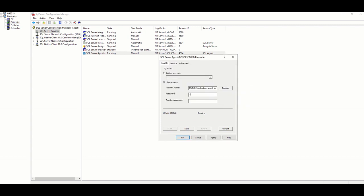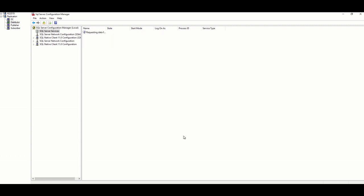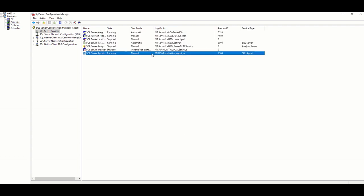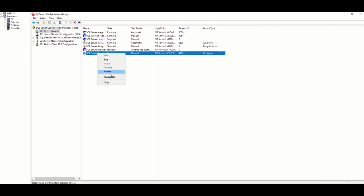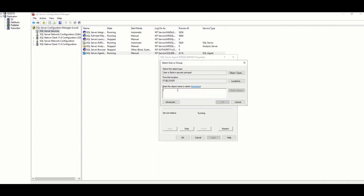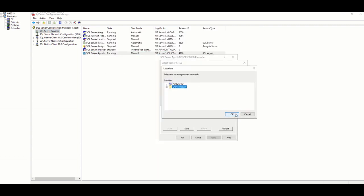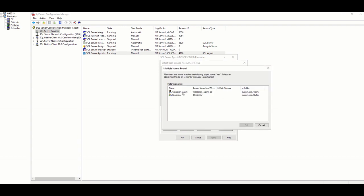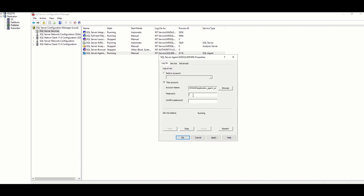In the case of push subscription, of course, assignment to SQL Server agent in subscriber is not necessary, since no replication agent and job is created in the subscriber site. But if you create pull subscription, you should assign also in subscriber.